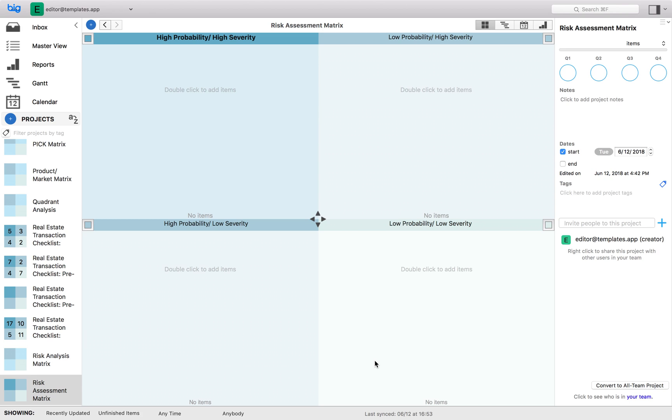The recommended four dimensions of the risk assessment matrix are the following. Quadrant one: high probability, high severity. Focus all your attention here. Do not work on anything else until this quadrant is cleared.